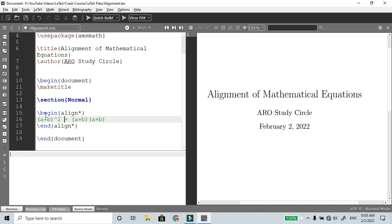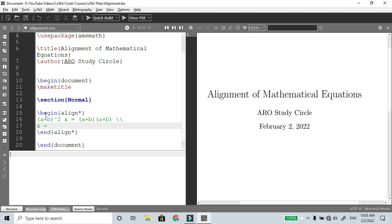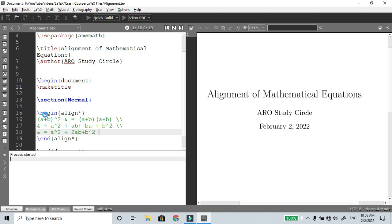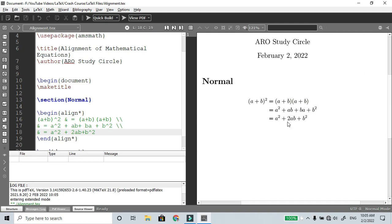For alignment we use the ampersand symbol for column separation, then double backslash for the next line. Equal sign, equal sign. Then a squared plus ab plus ba plus b squared. Next line, then under the equal sign: a squared plus 2ab plus b squared.